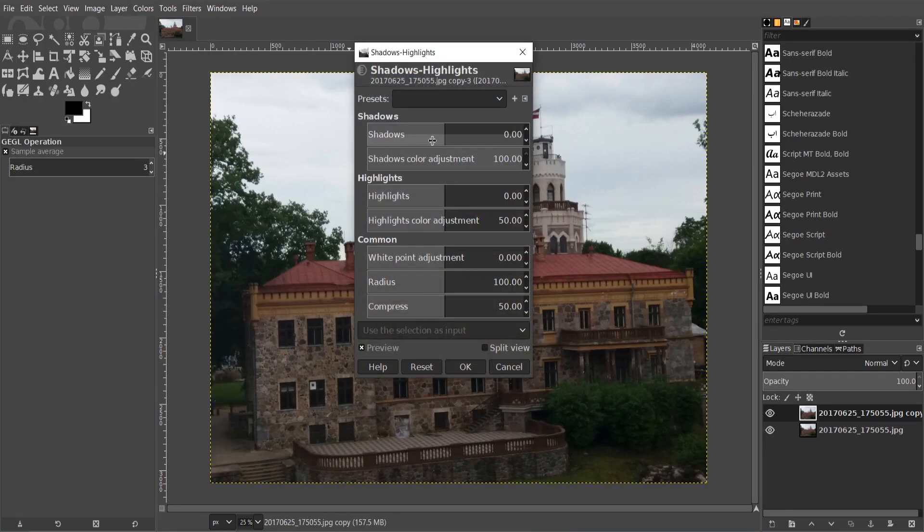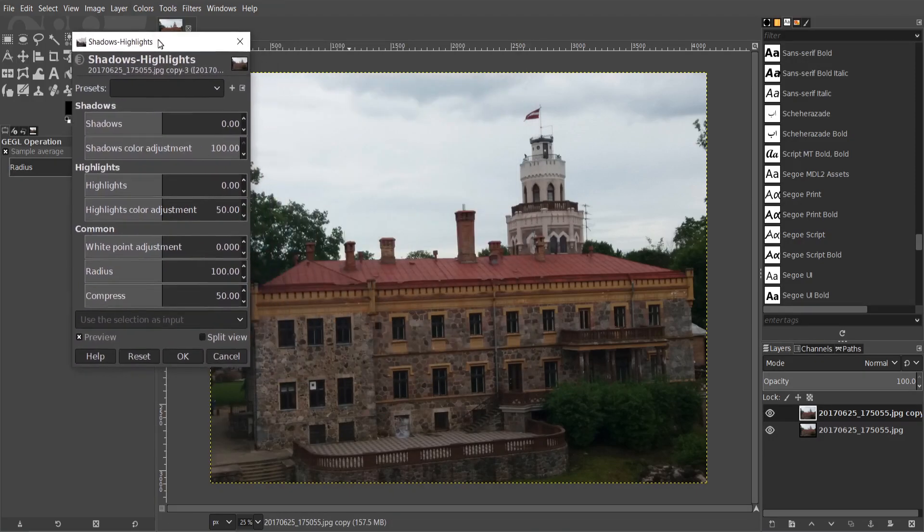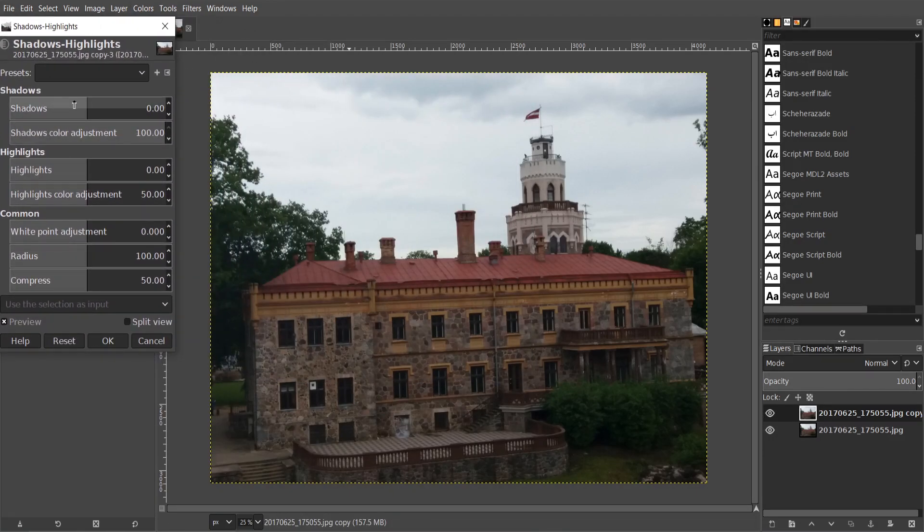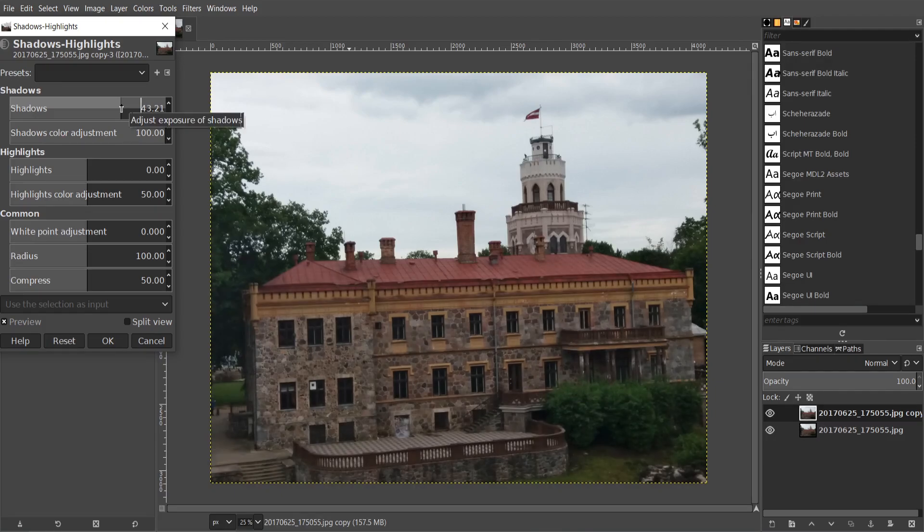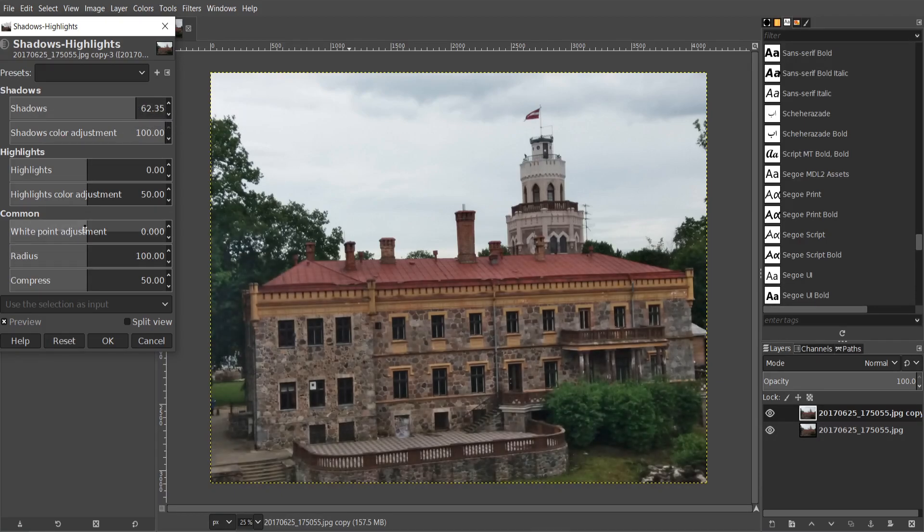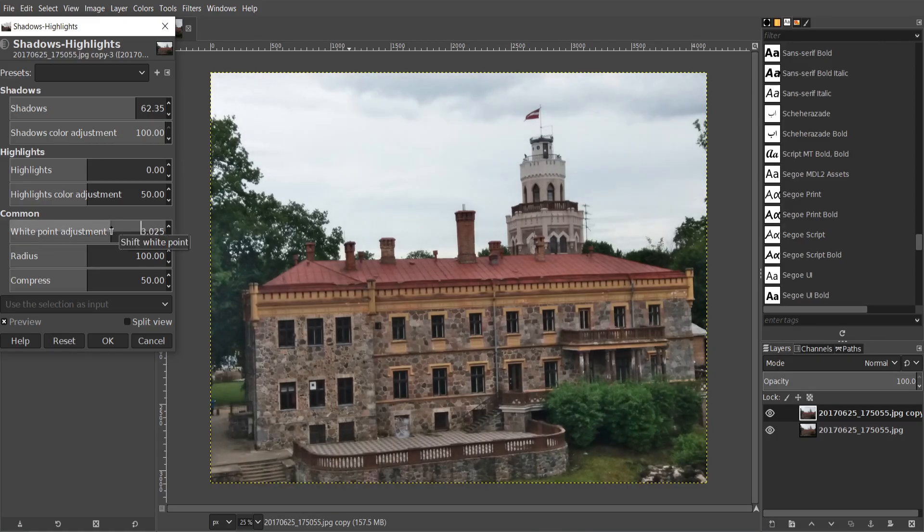I want to make a brighter image. So increase shadow settings up. The same way to decrease the shadow intensity.